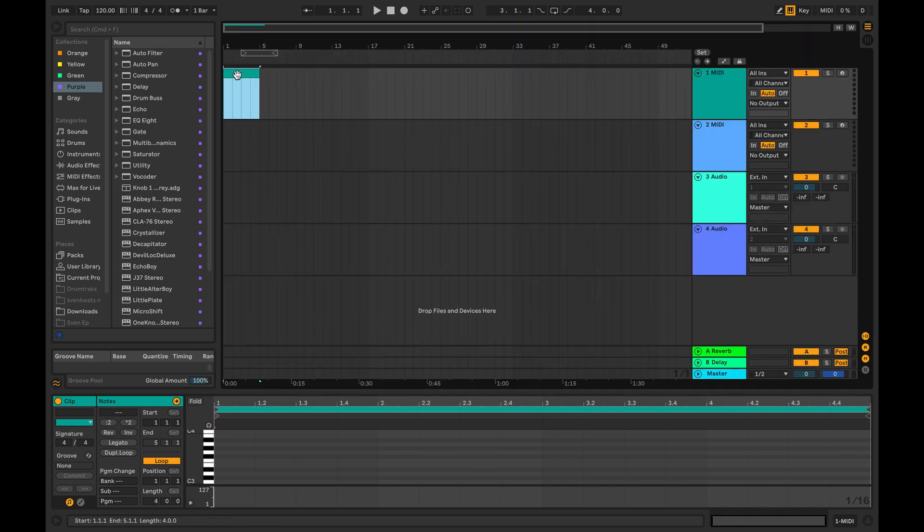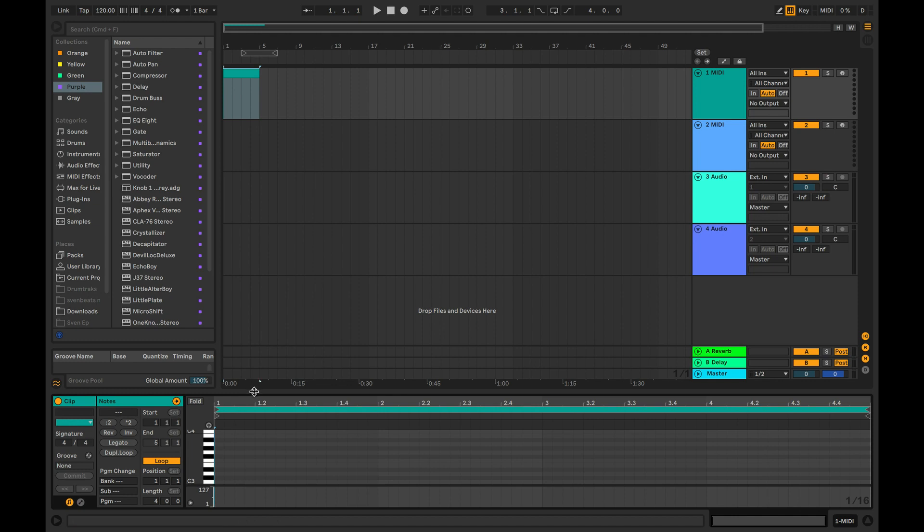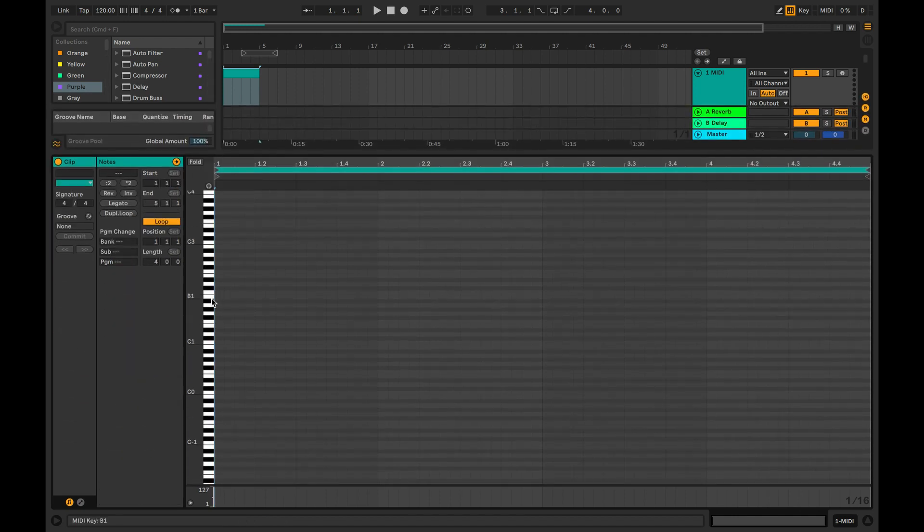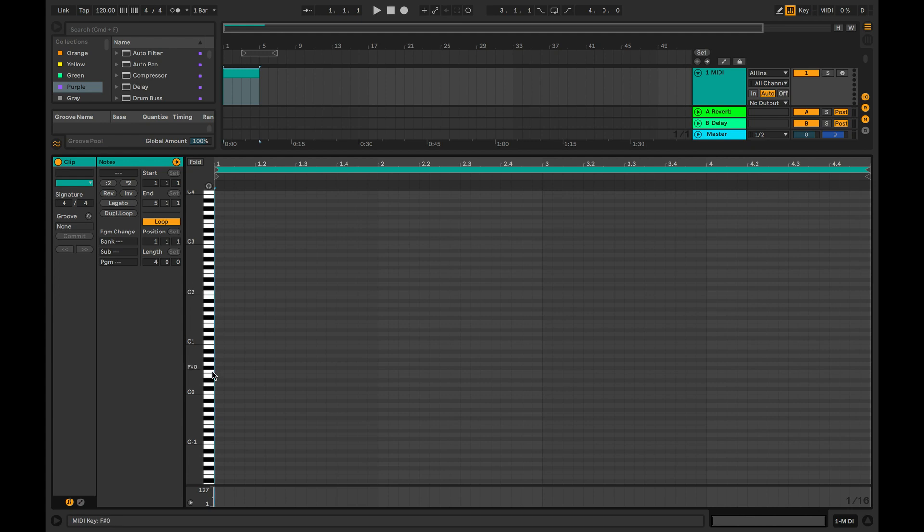The most used editor for MIDI notes is the piano roll, representing the keys on the piano from low to high. Double click on the MIDI clip to open the piano roll.